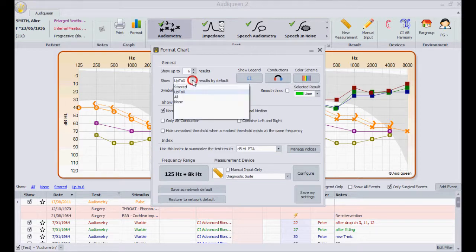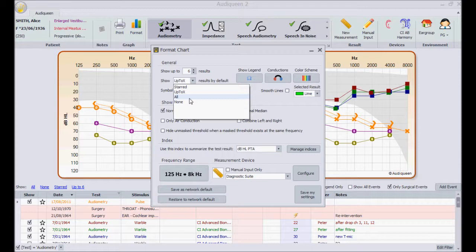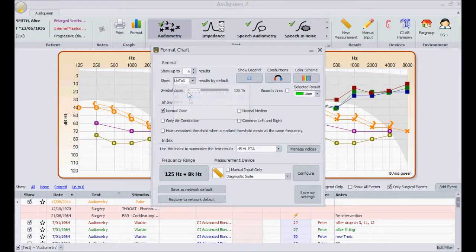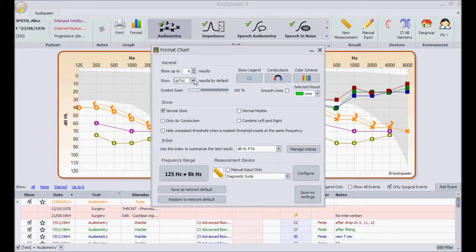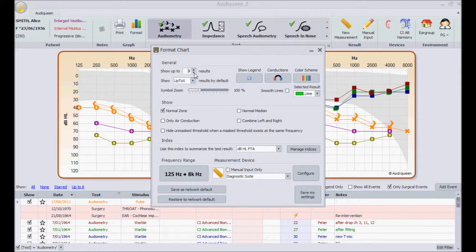Here I decide which test results appear by default whenever I select a test in the ribbon. It has an impact on all tests. Up to X is probably the most interesting choice. Now Audi Queen shows my favorites and adds the most recent ones until the maximum number of results I enter here. Let me put this on 4.